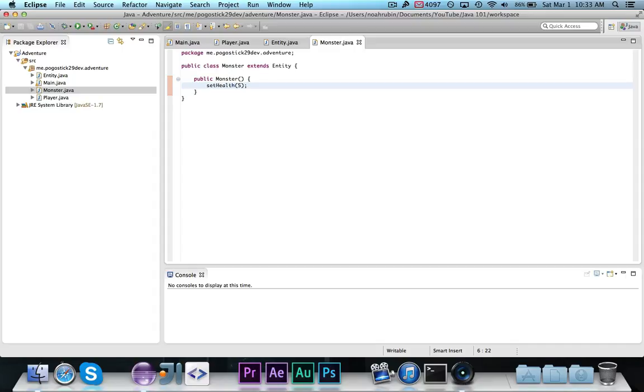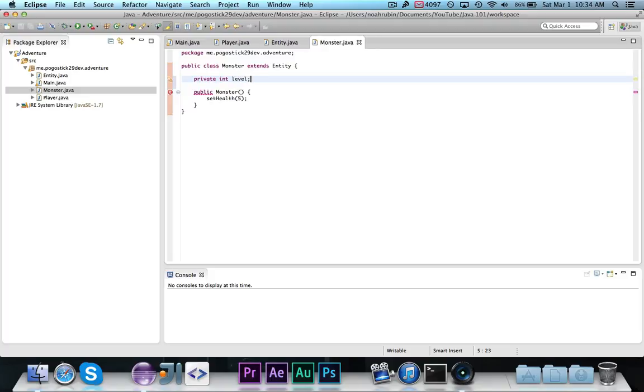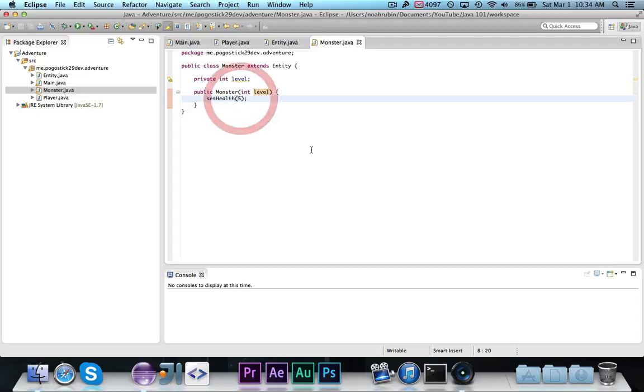Now, eventually, you could add in that it's randomly generated, or it's generated based on the level. So, we're going to add a private int level, and we're going to take the level in the constructor, and we're going to set the health to level.